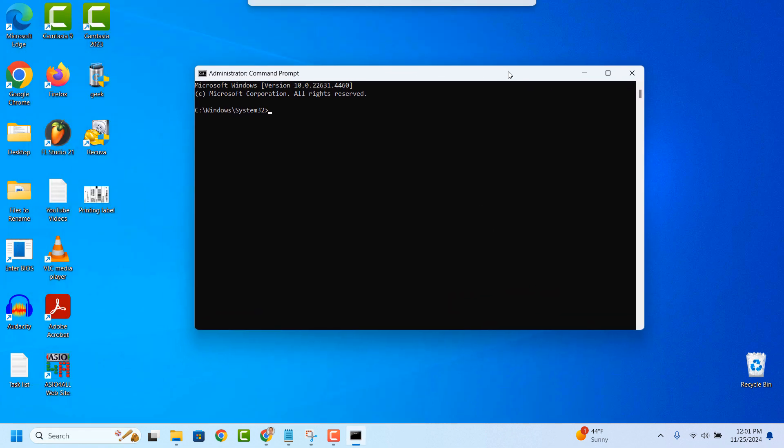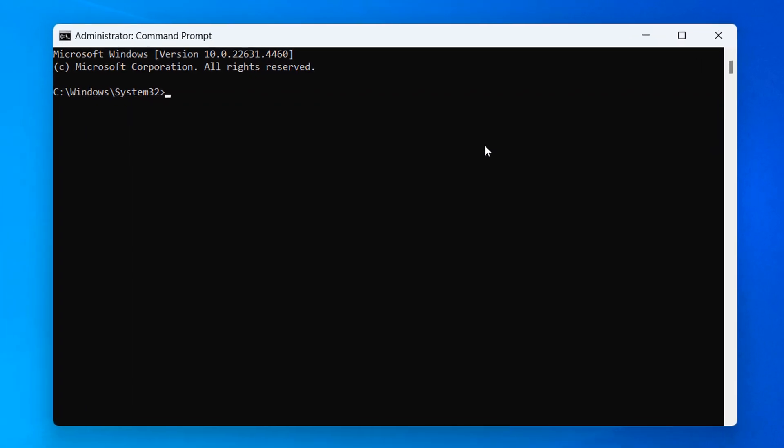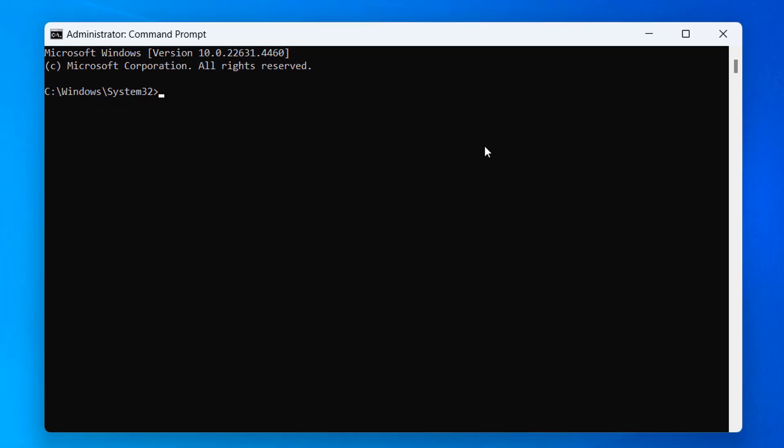Once Command Prompt opens up you'll want to type in the following command CHKDSK space and then the letter of your hard drive which for me is C and then colon space forward slash F. Now hit the enter key on your keyboard.